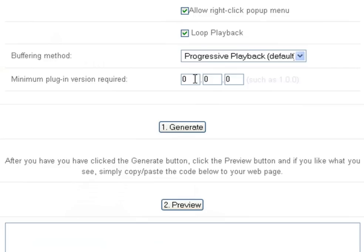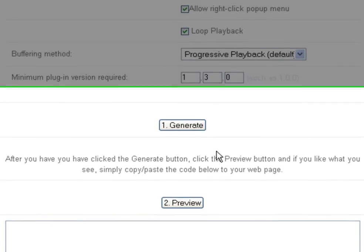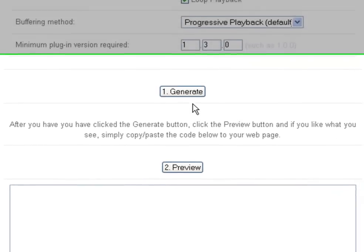This last parameter is for a minimum version of the DivX Web Player. Choose this if you want users to have at least a certain version number of the Web Player. If you leave it blank, any version of the Web Player will allow visitors to your site to watch the videos.